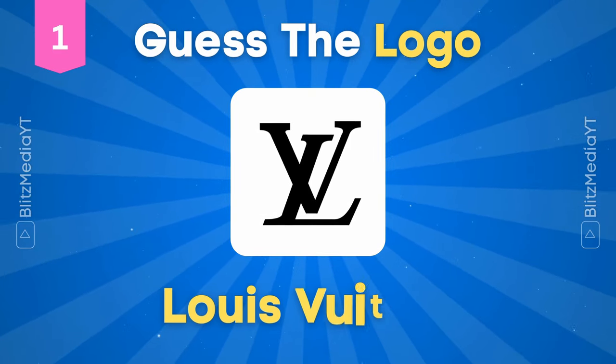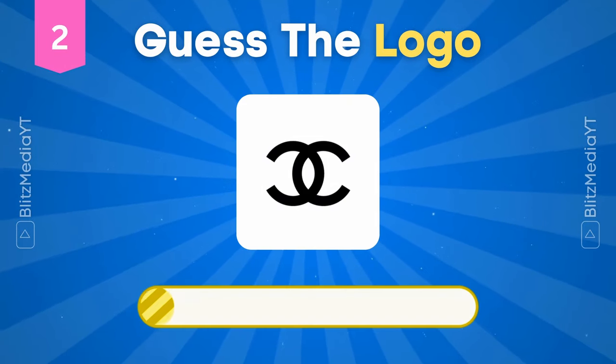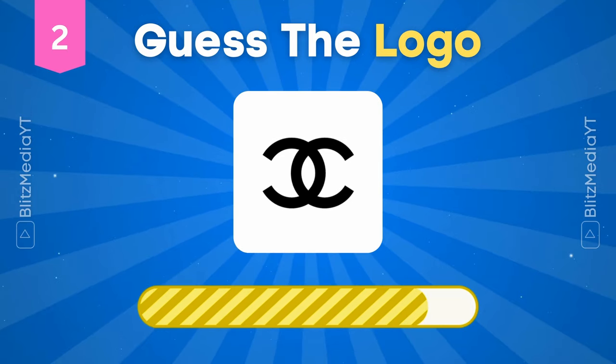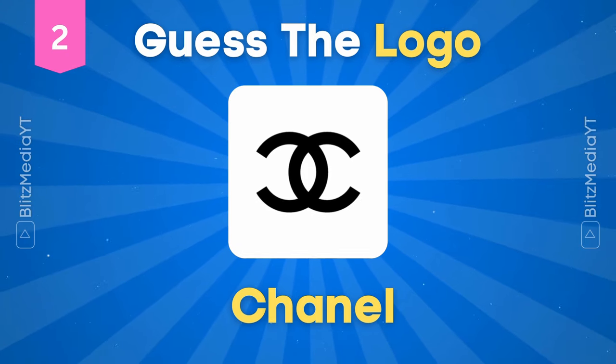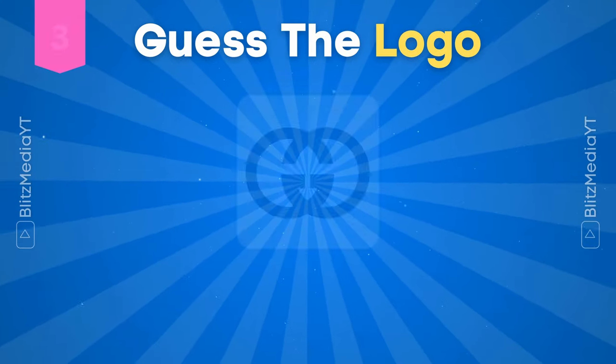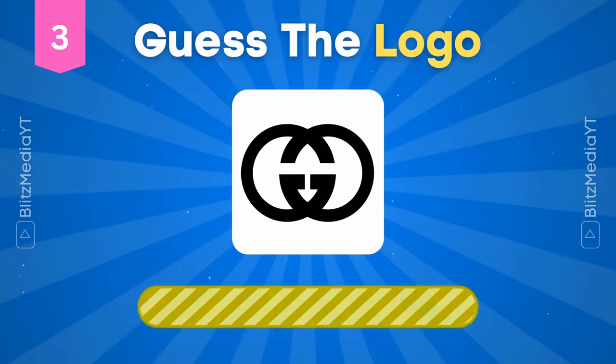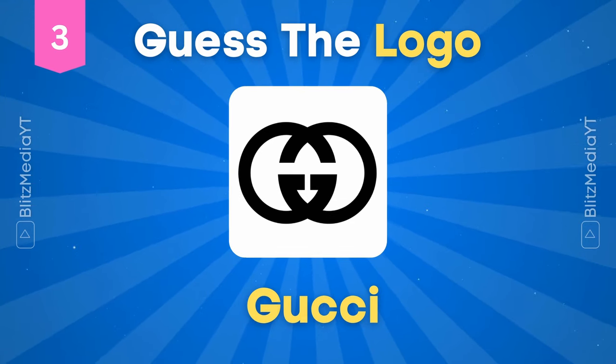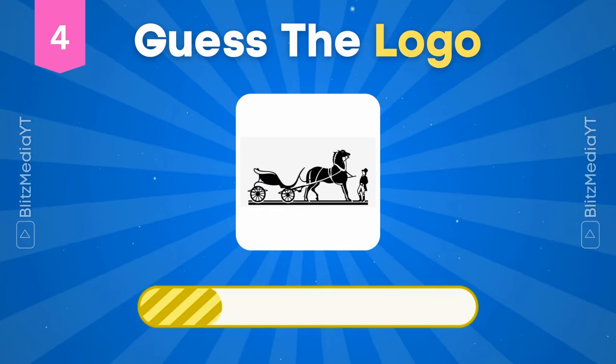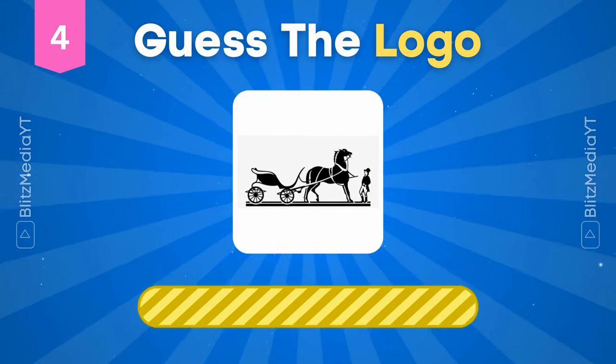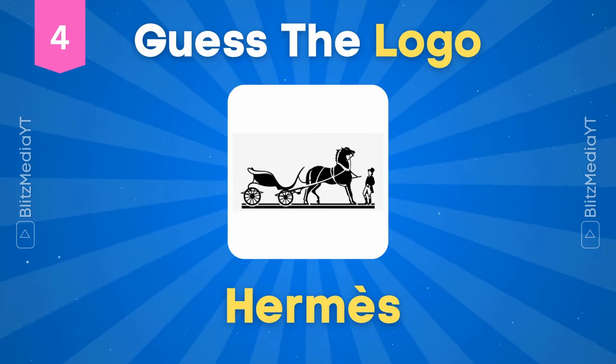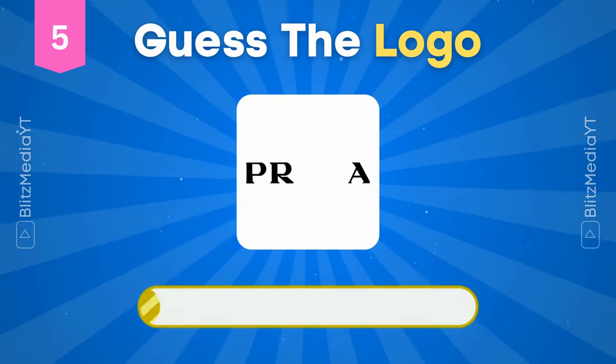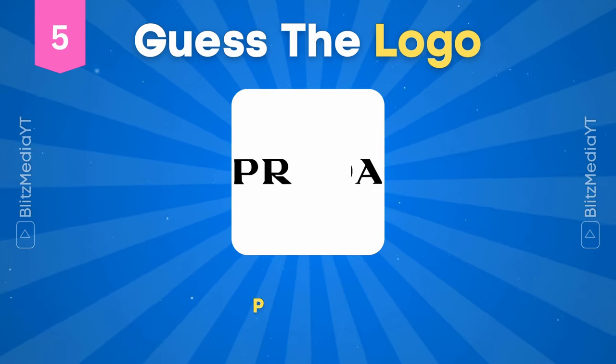Louis Vuitton. Chanel. Gucci. Hermès. Prada.